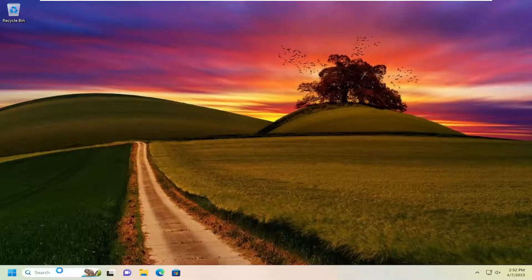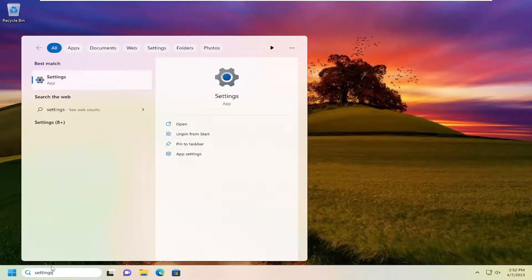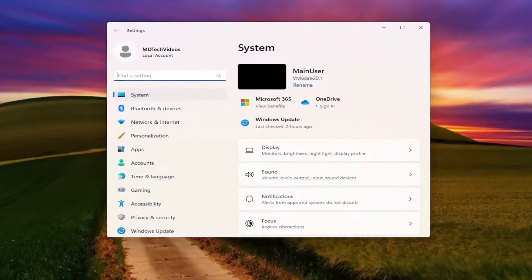All you have to do is open up the search menu, type in settings, and the best match will come back with Settings. Go ahead and open that up.